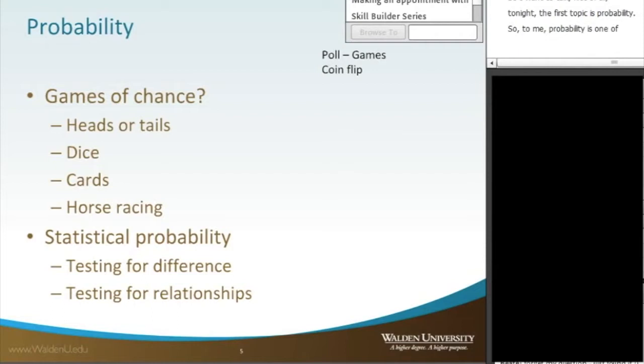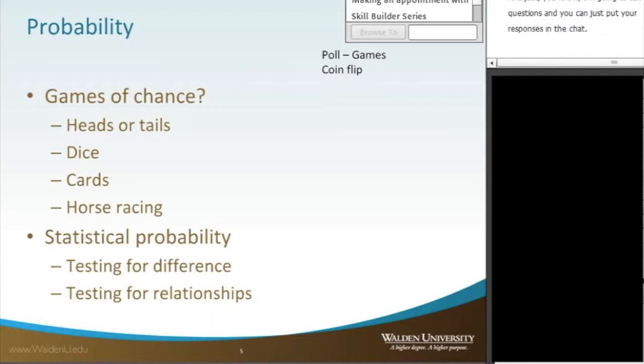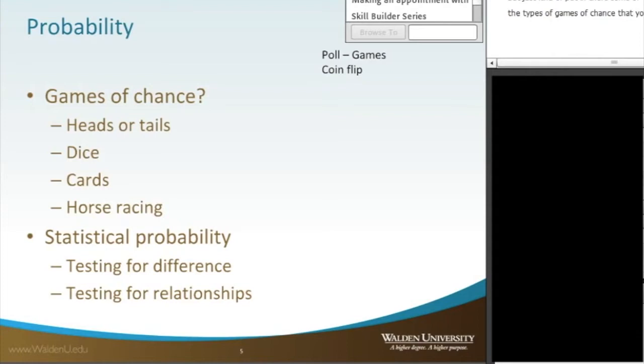So we all play games of chance. I'm going to ask questions and you can just put your responses in the chat. Just put in there some of the types of games of chance that you all may play with, board games or dice or cards.